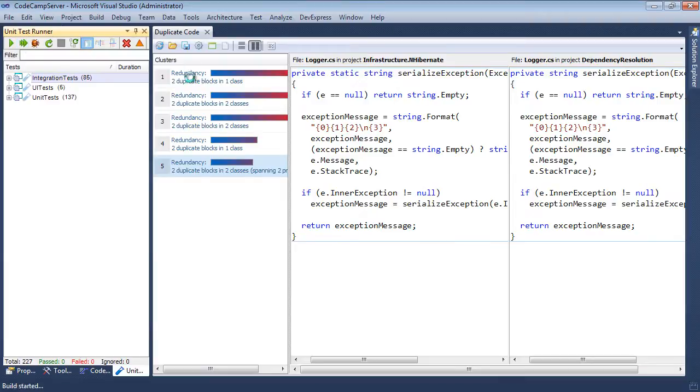Let's go ahead and run all those tests. While those tests are running, let's talk about the duplicate code window.